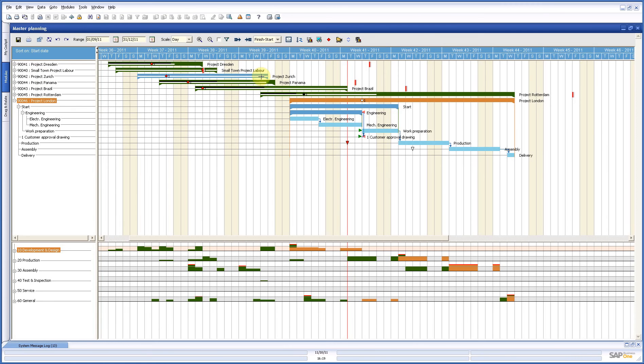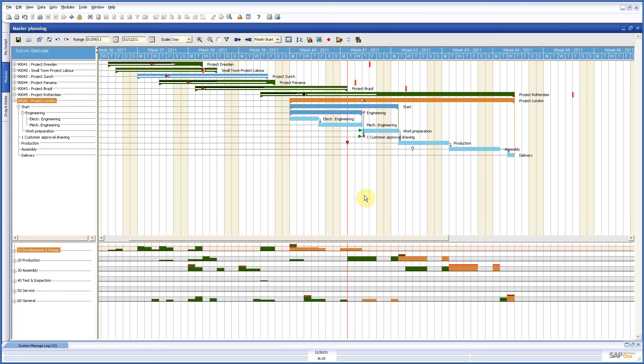You see the same here on the right where in this screen this thin red line is today. And these thick red lines are the promised delivery dates to customers. So those lines are very important.